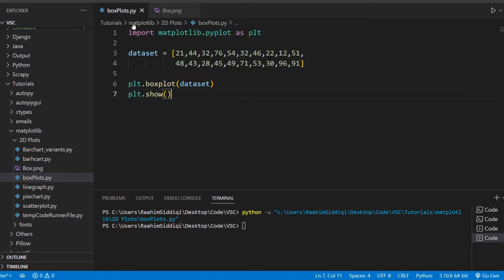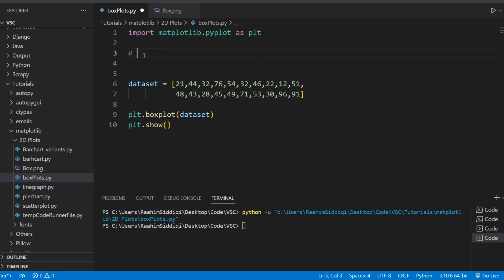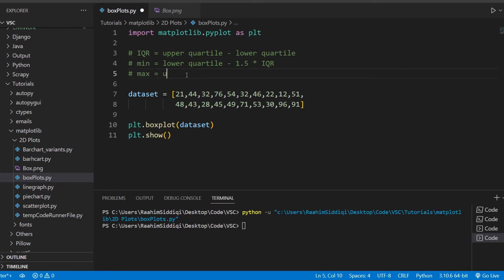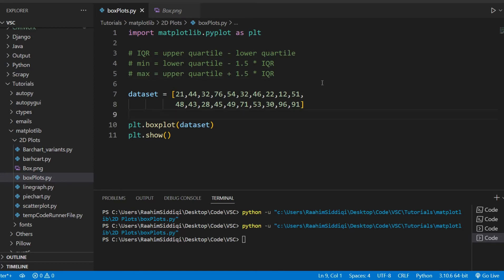The min and max are calculated using a special formula. The min equals the lower quartile minus 1.5 multiplied by the IQR — the interquartile range. The interquartile range is the upper quartile minus the lower quartile. The max is the upper quartile plus 1.5 multiplied by the IQR.